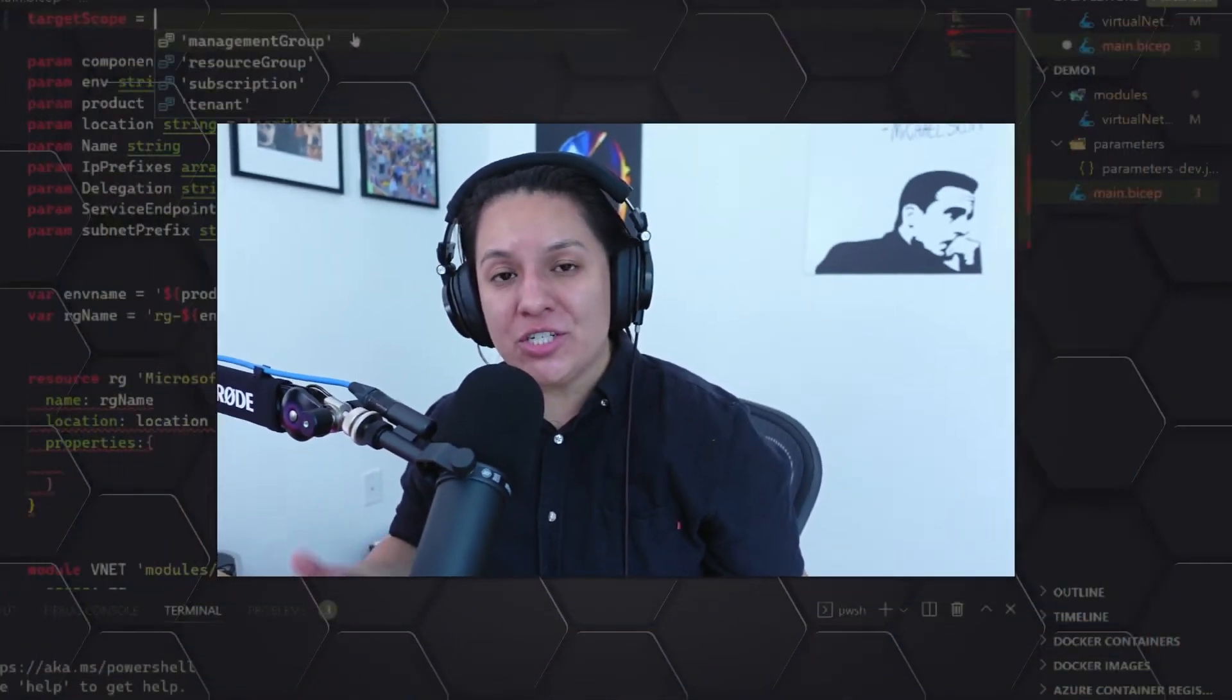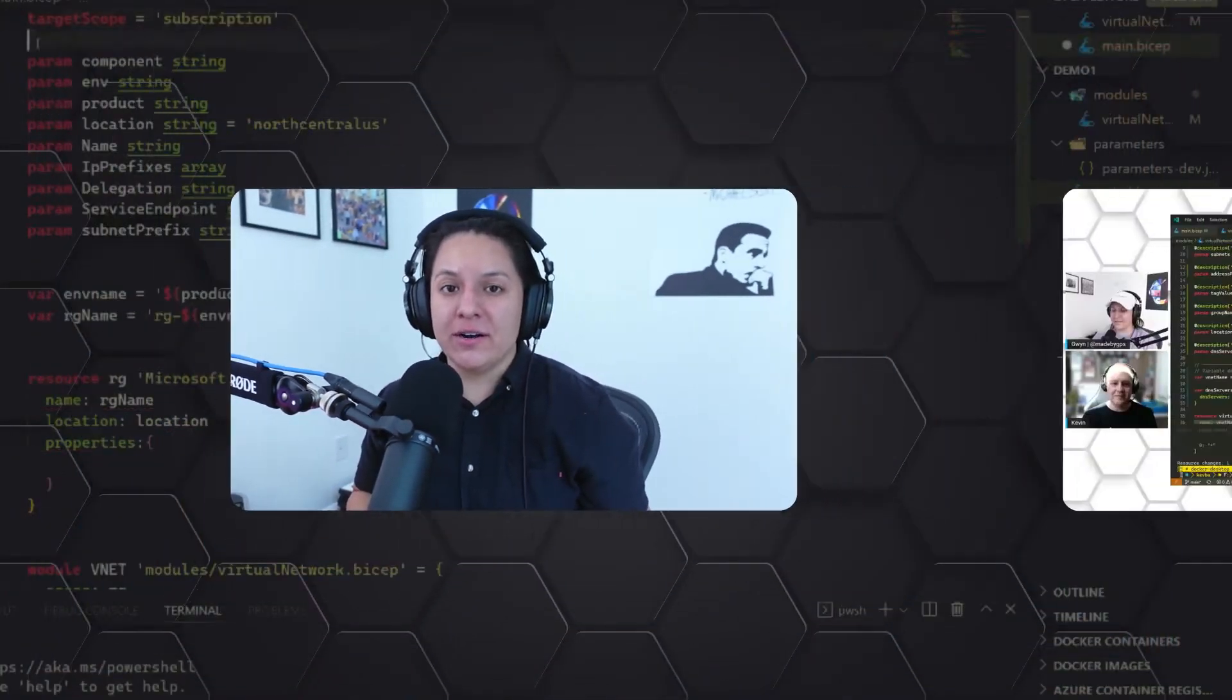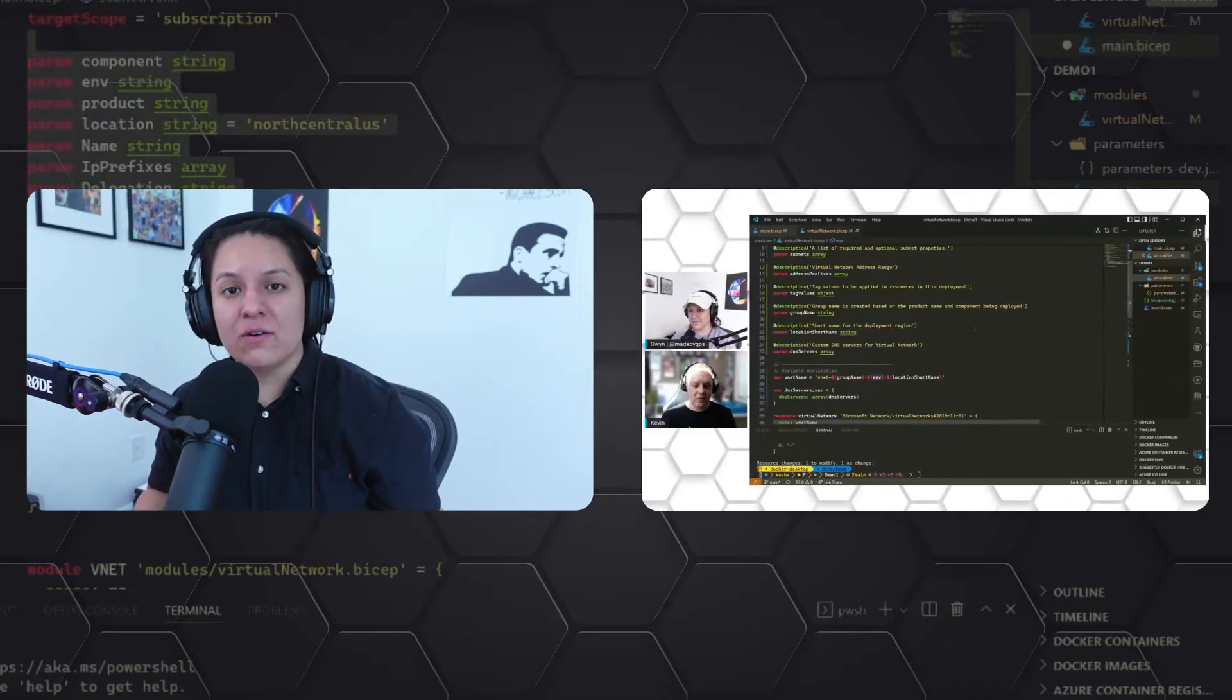Hey, thank you for checking out this video on the Microsoft Reactor YouTube channel. My name is Gwen. I'm a cloud developer advocate here at Microsoft, and the following is taken from a live stream that I did with Kevin Oliver, a machine learning engineer at the Octavian Group.